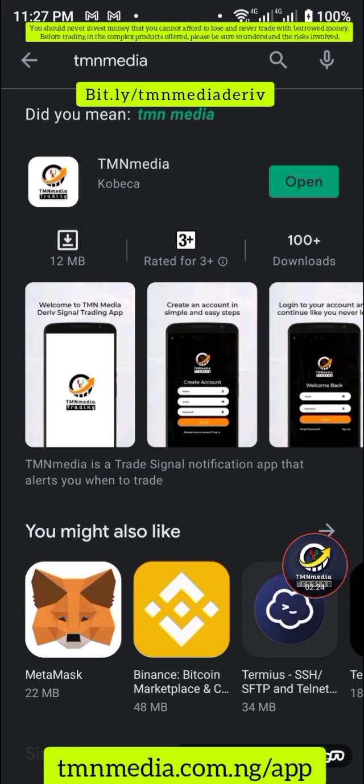This is the app you need to download. I need you to understand what it is for. I have paid subscribers on this app, but I also want you to understand that it's not just about collecting money from people. That's one of the reasons why I'm giving you the opportunity to test this yourself and see if it is possible to actually make money. We've gone through how to create a broker account; now we're going through how to create an account on the CMN Media signal app.